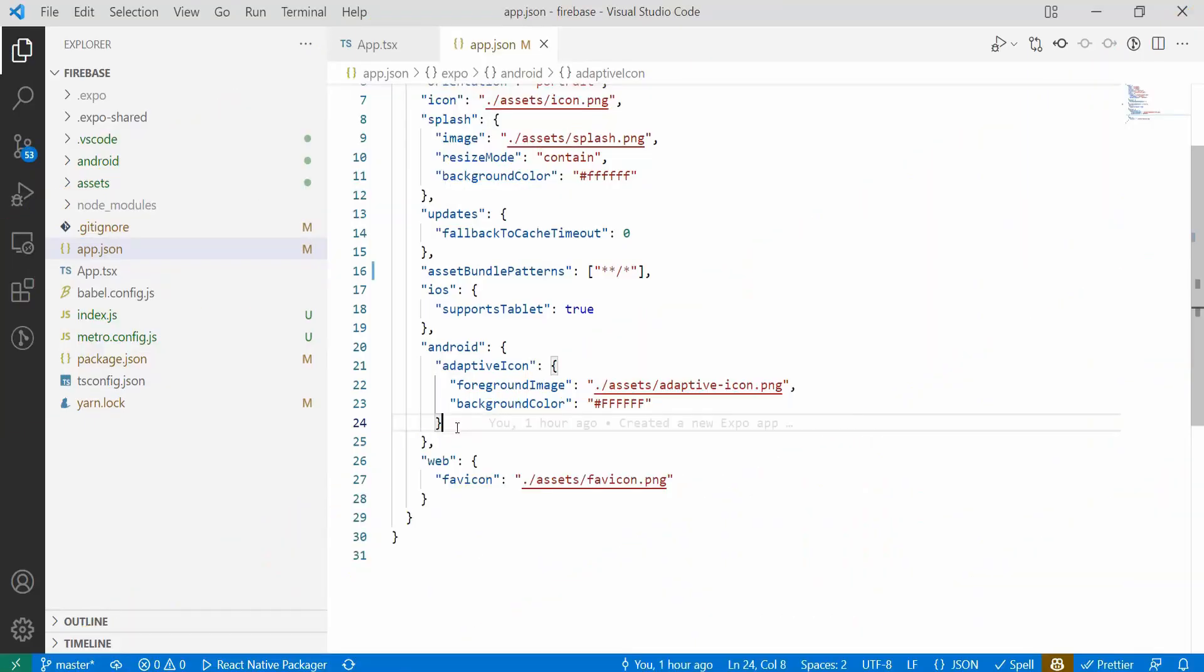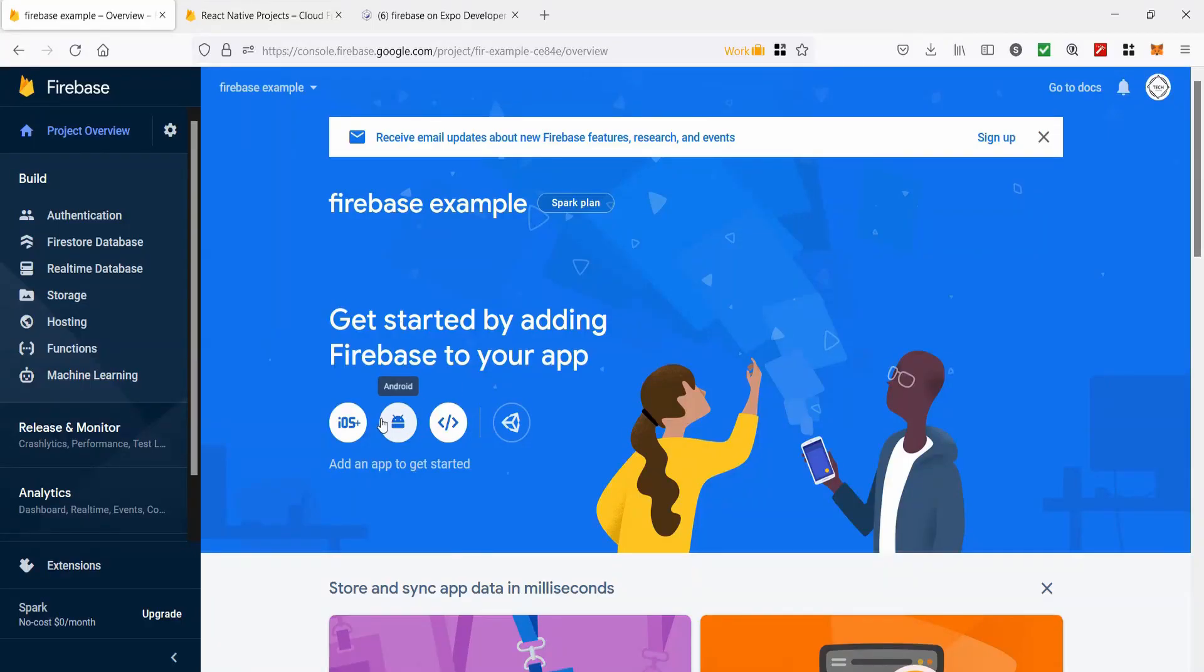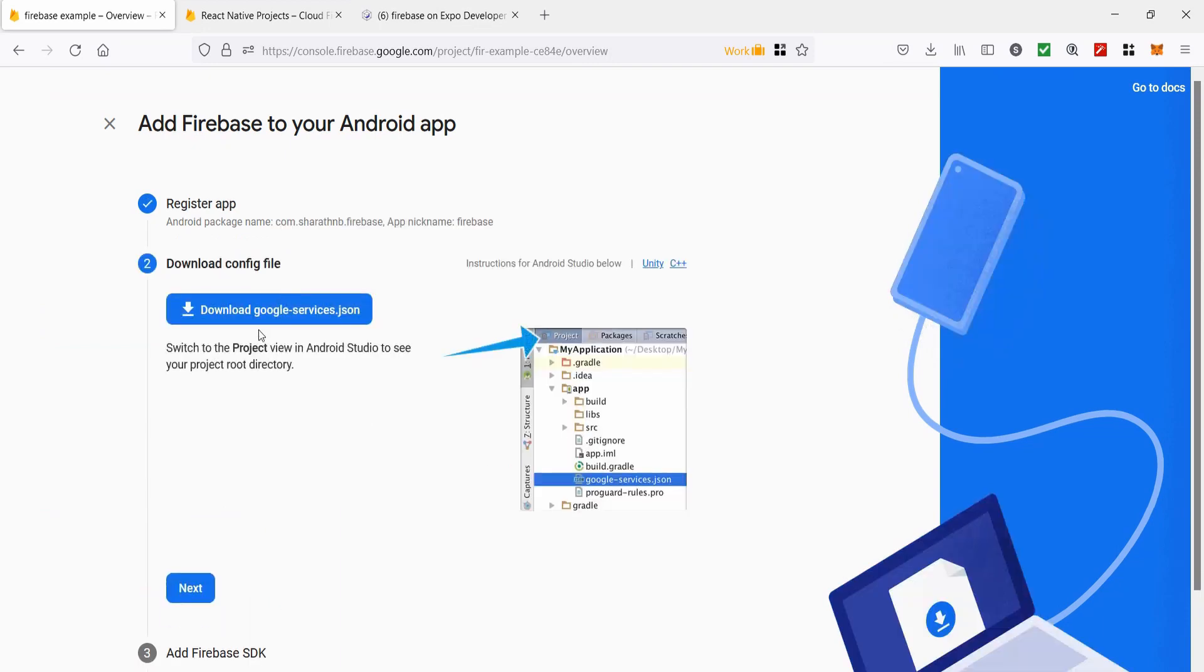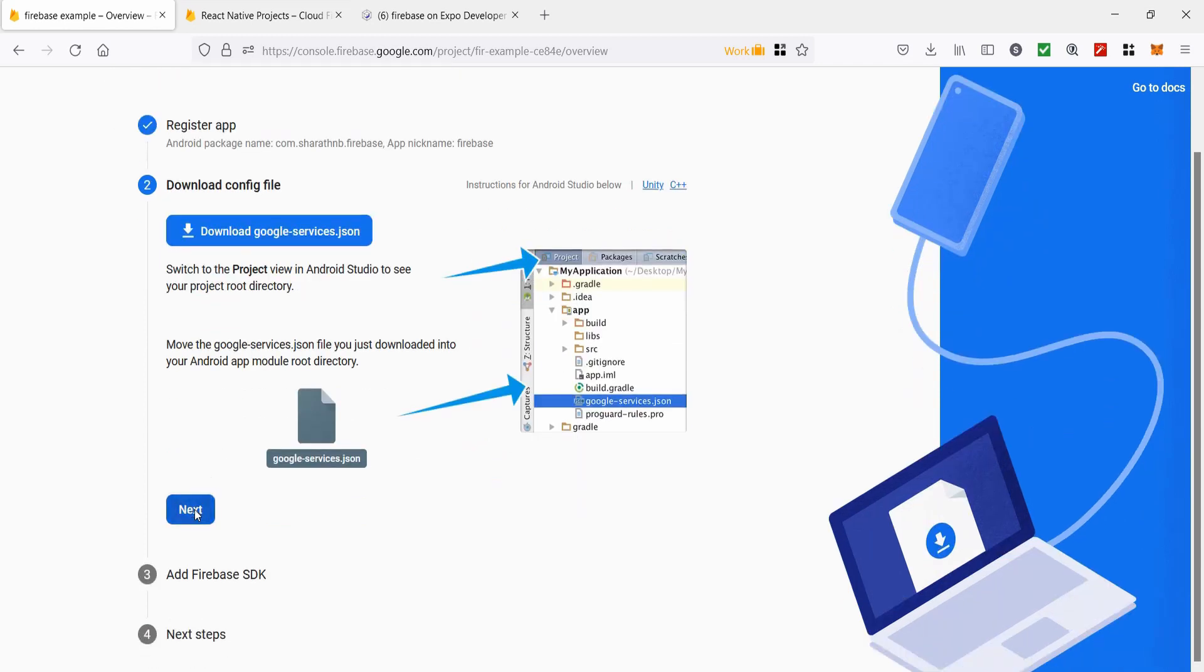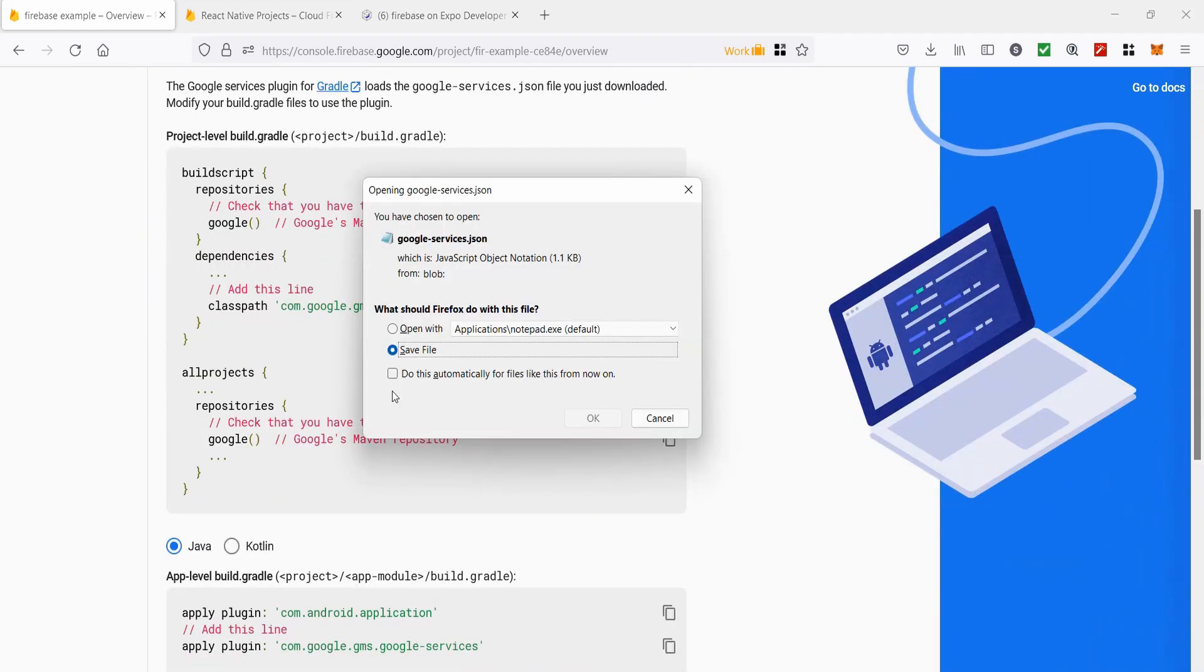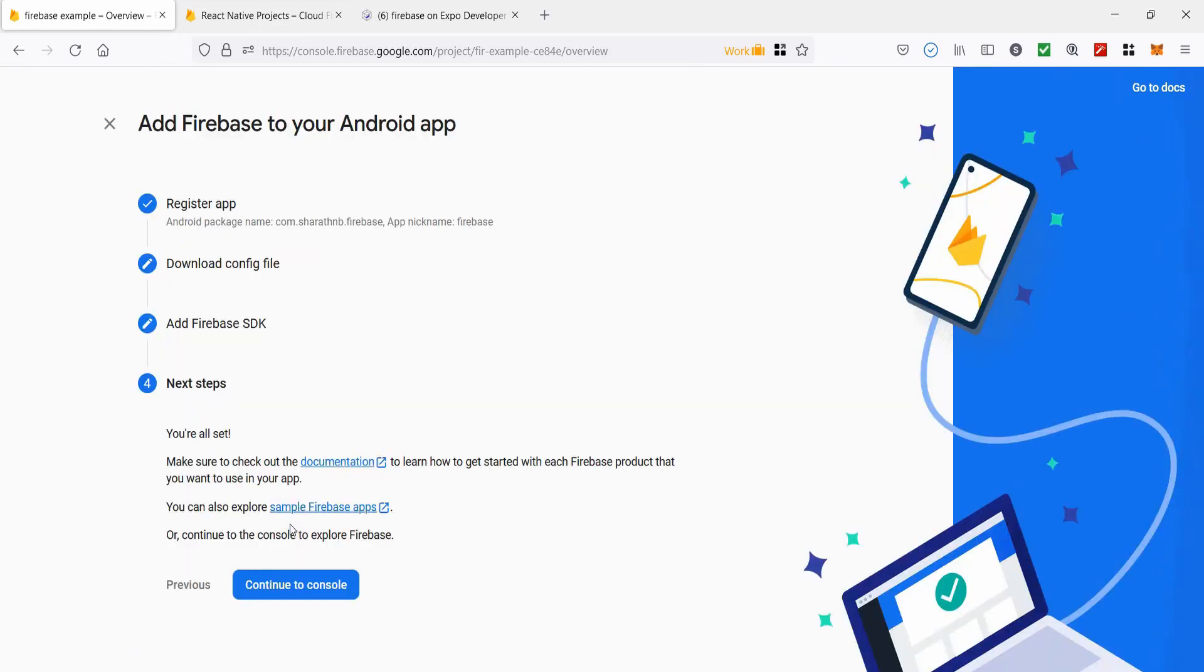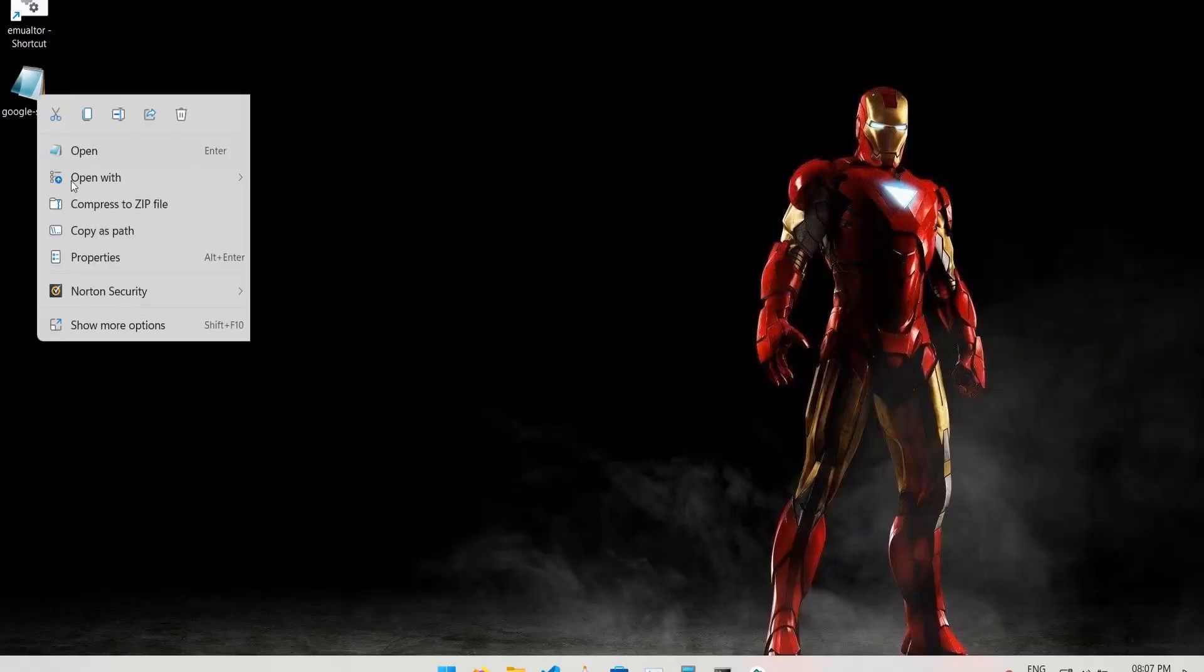Next we will update the package name for Android. You can use whatever package name you want. After that we will create Firebase apps. I'll be just creating app for Android but the process will remain same for iOS. I'm using the same package name that I used in the app.json file. When you create the app you will get JSON file for Android and a plist file for iOS. Place them both in the assets folder as shown and update the app.json file with the path to those files.